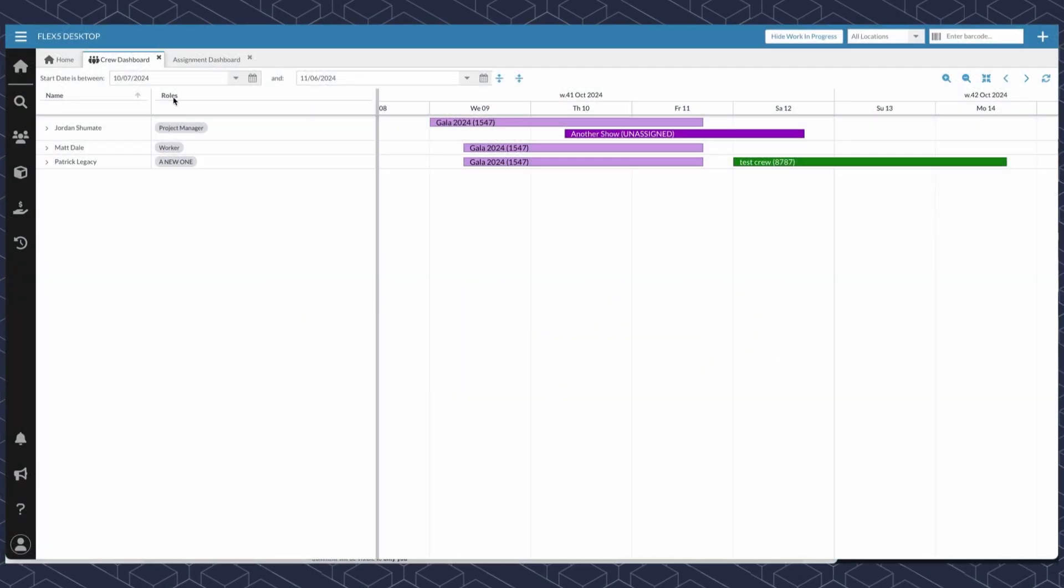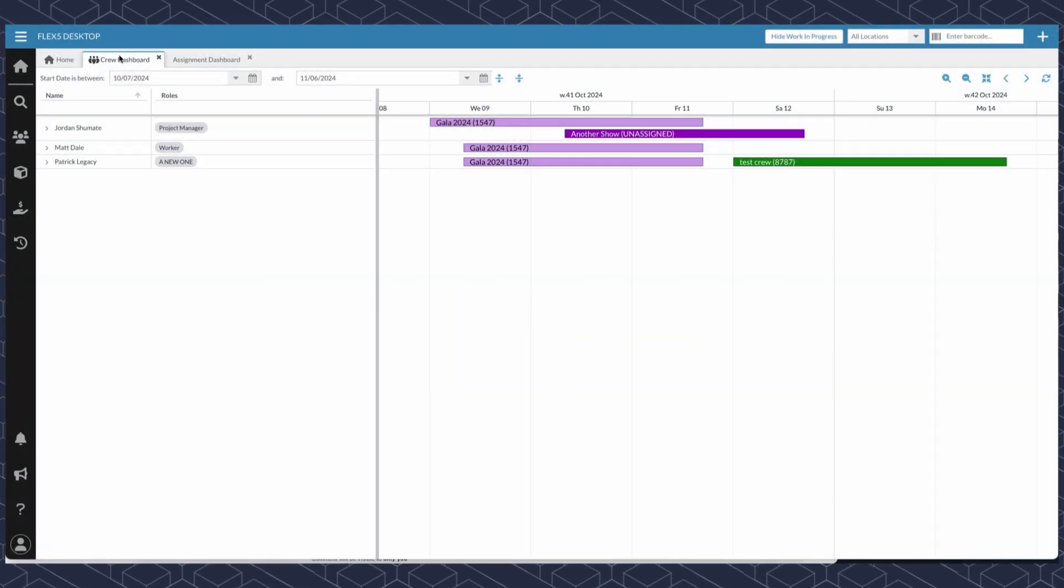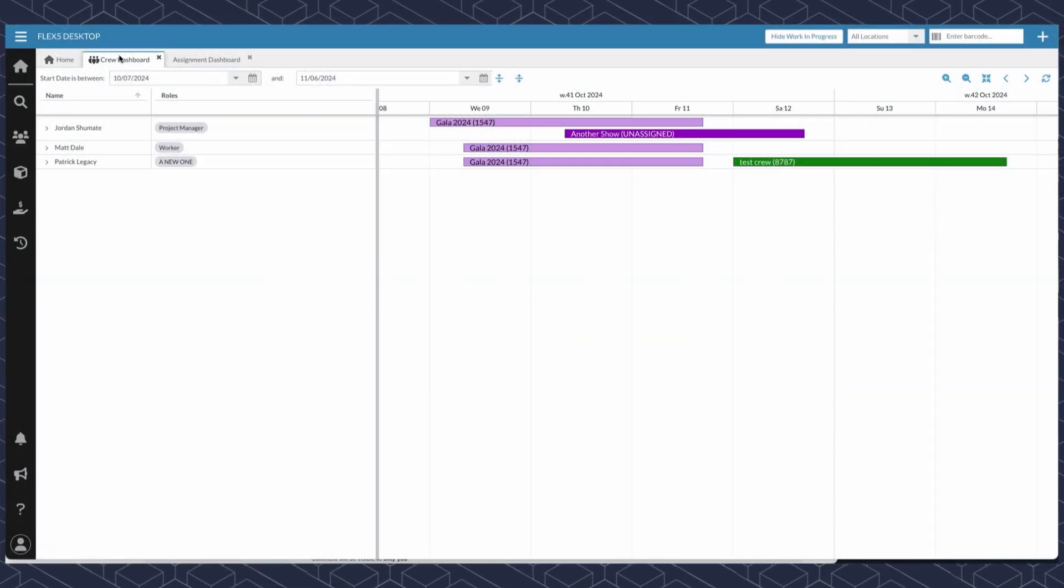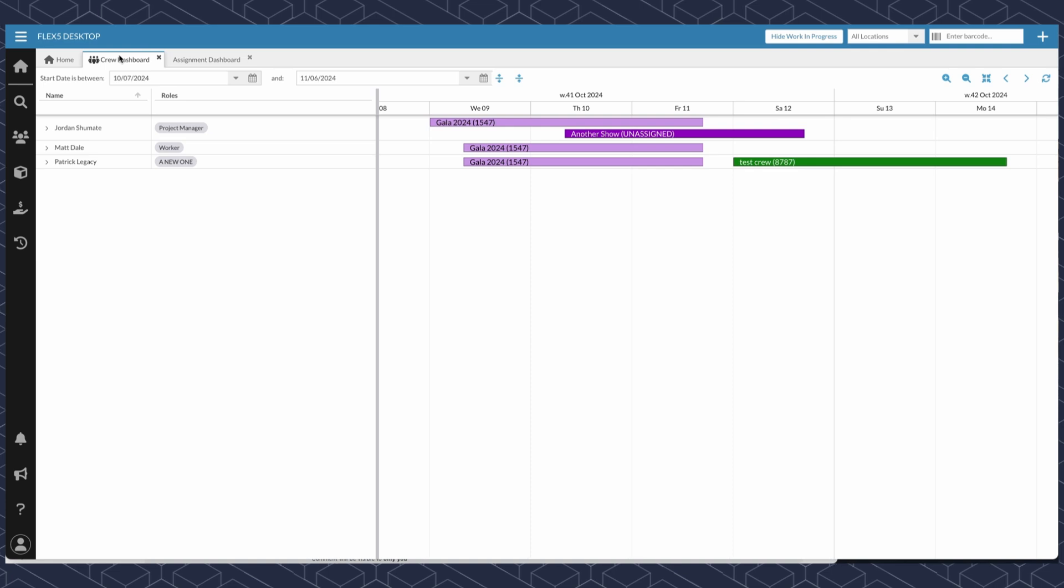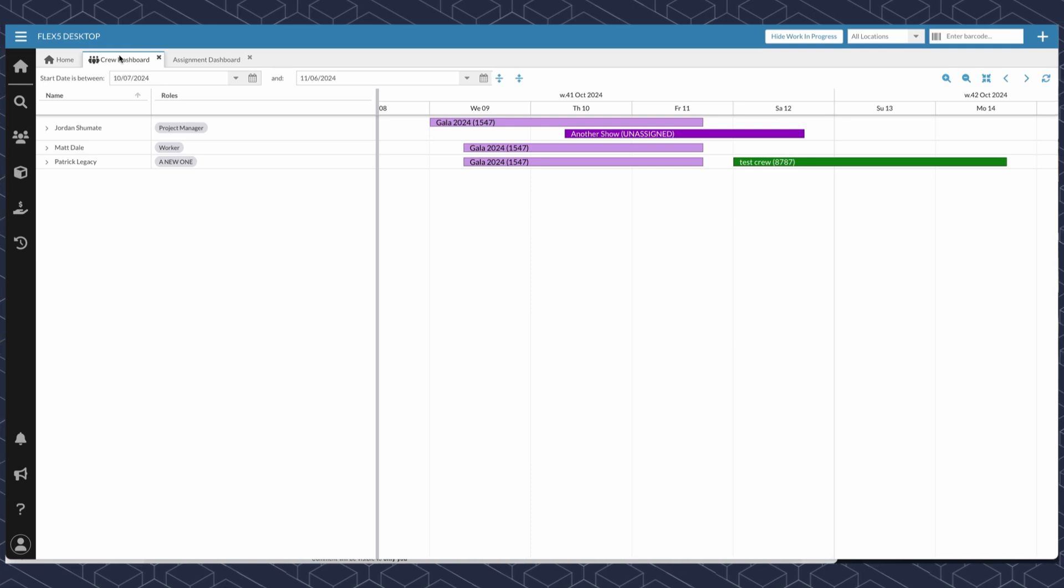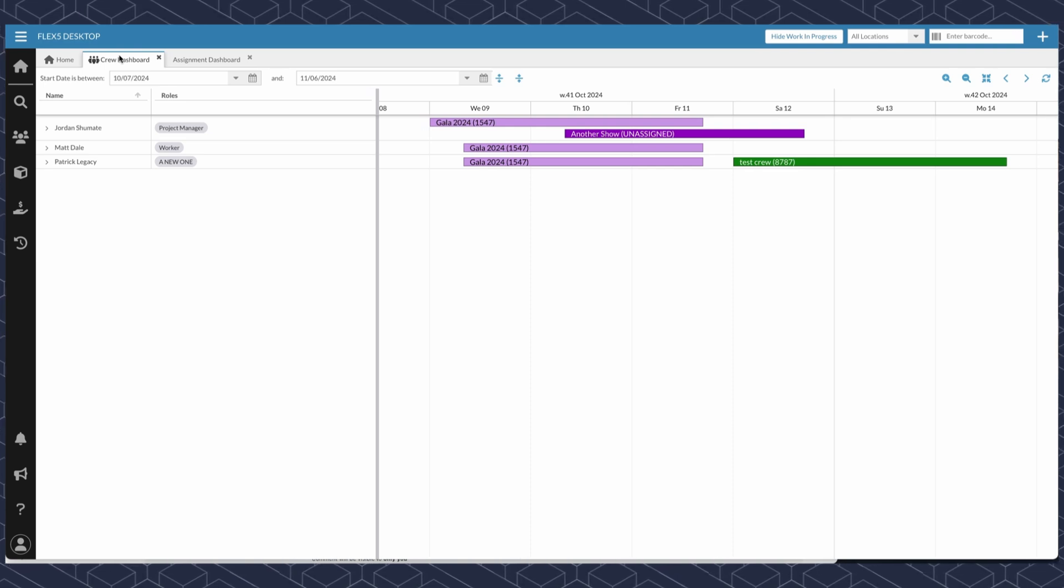Today, we're going to be going over the crew dashboard functionality that is released for those customers who have Staffing Plus.